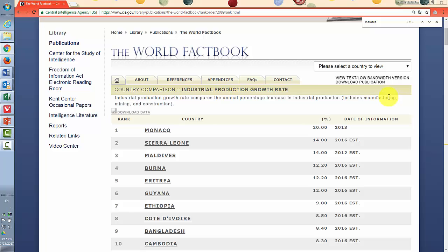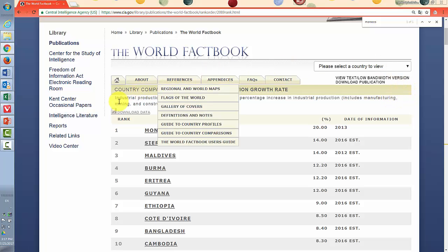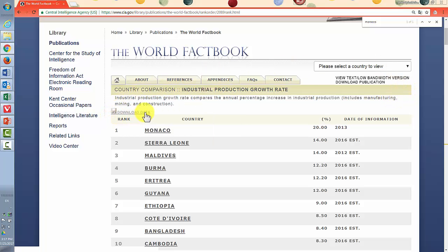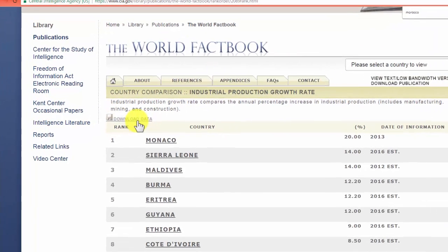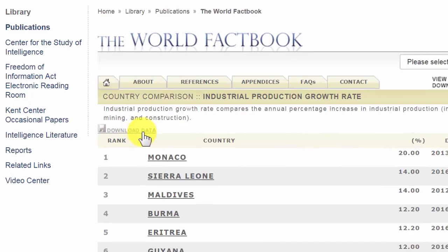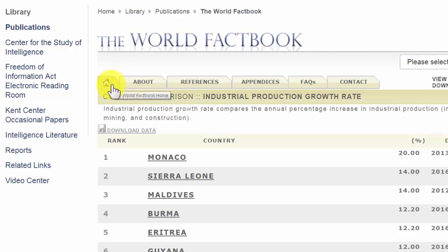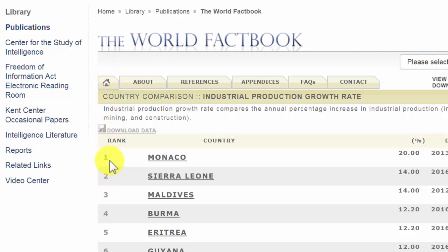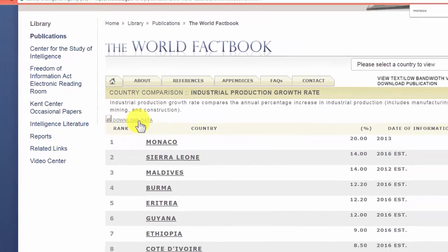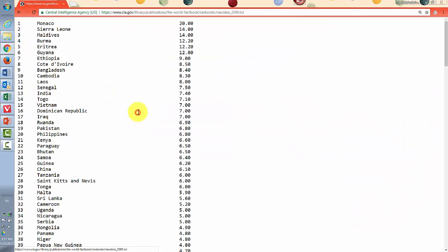If you want to download this, your download link is located over here. It's kind of a light gray link, not the easiest to see, but it's down under the World Factbook home, right above the number one ranking for the number one country. So if you click on that, you get this page.